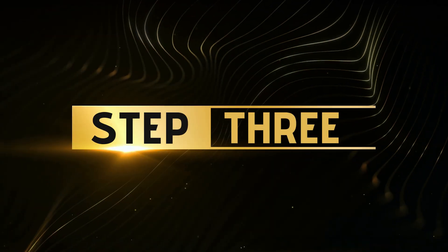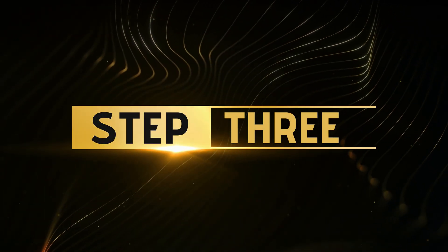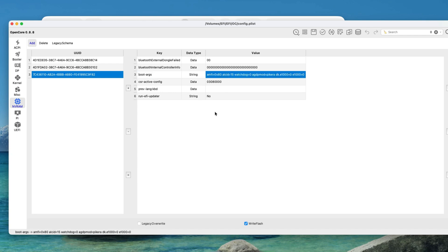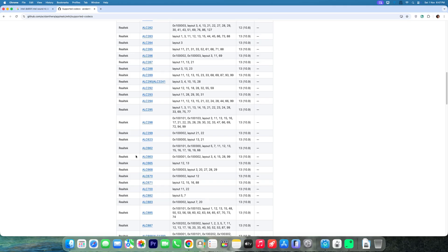Step 3: Add layout ID. Now we need to assign the correct audio layout ID. In your config.plist, go to NVRAM boot args, add layout ID, and try one of these IDs depending on your codec.